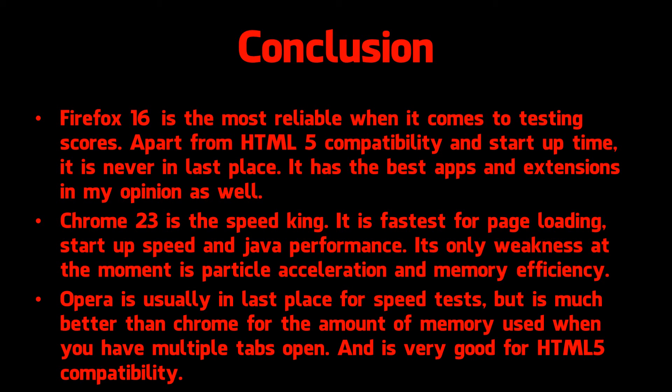Opera is usually in last place for speed tests but it's much better than Chrome for the amount of memory used when you have multiple tabs open. And it's very good for HTML5 compatibility.